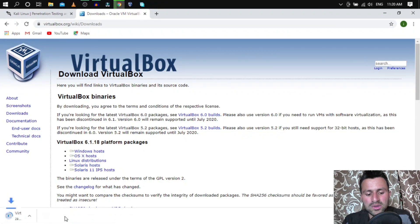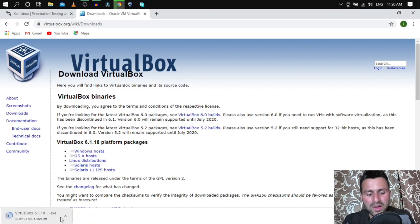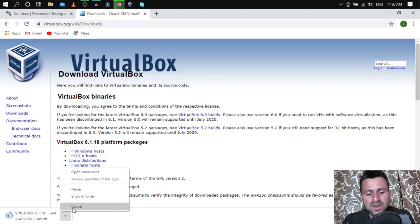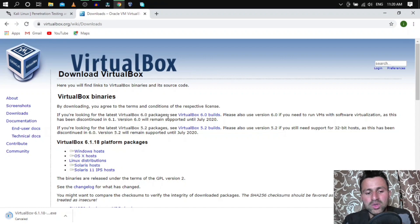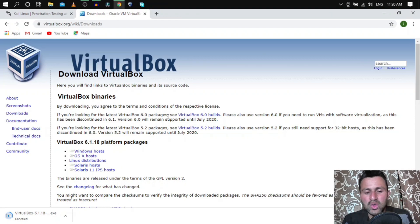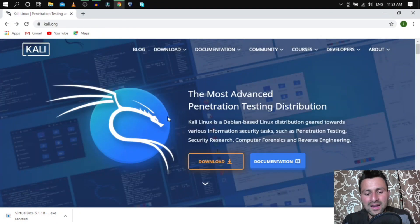If you already have VirtualBox installed, make sure to update it to the latest version, because the latest version is the most stable. Now we need to download the ISO image of Kali Linux.